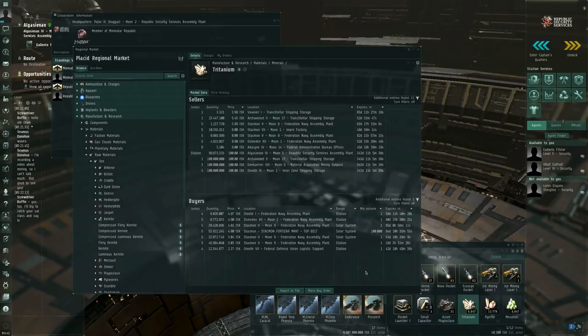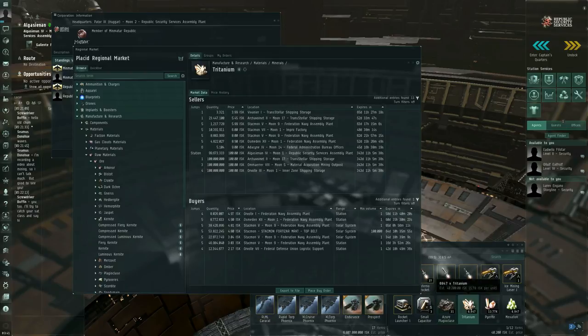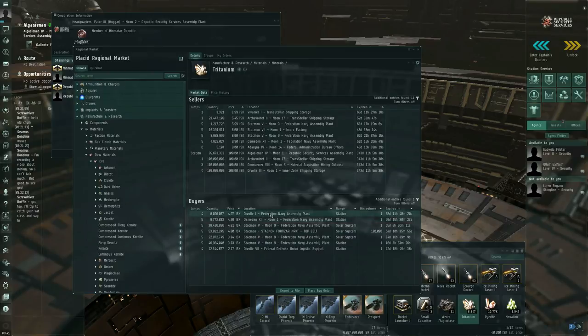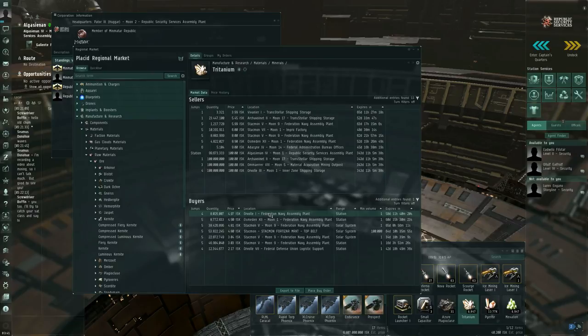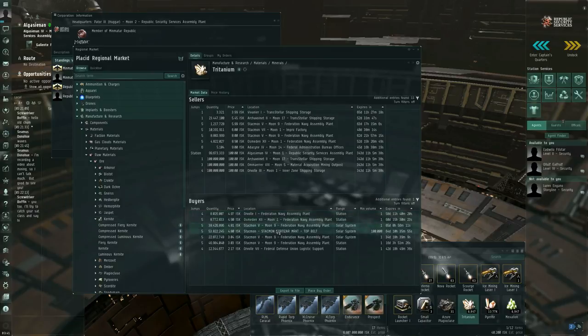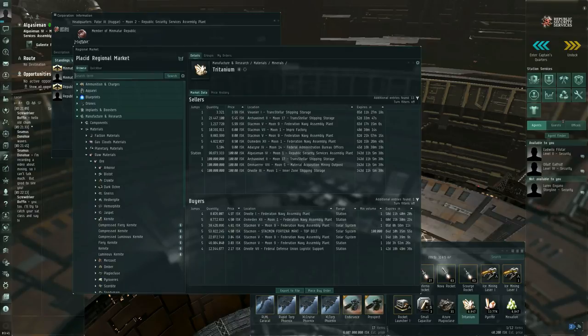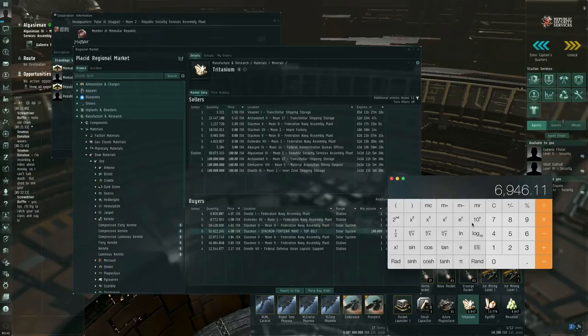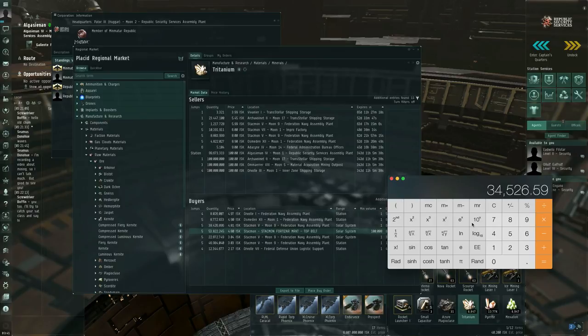And I can right click and view market details on the Tritanium. And I can try, if there are any buy orders near me, I can try selling the Tritanium to buy orders on the market. In my particular case, I'm about four jumps away from the nearest buy order. So I would have to haul this stuff four jumps over to Orvolle 1 Federation Navy Assembly Plant in order to sell my Tritanium. But I could probably sell it for, and let me actually grab my calculator here again, 6,947 times 4.97.